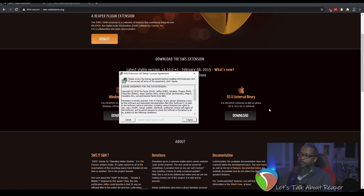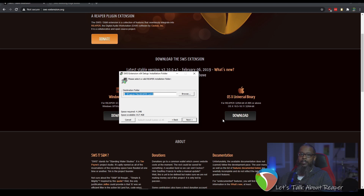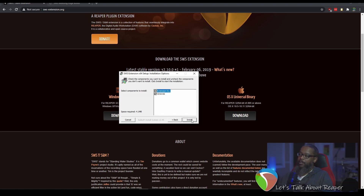Accept the license agreement, and the installer should automatically detect your Reaper installation directory unless you're running a portable installation. Click Next, then click Install.